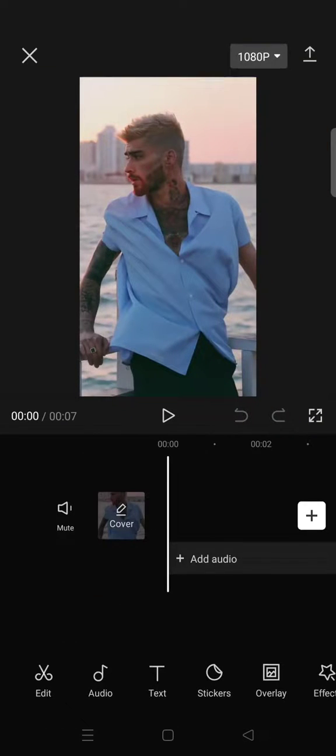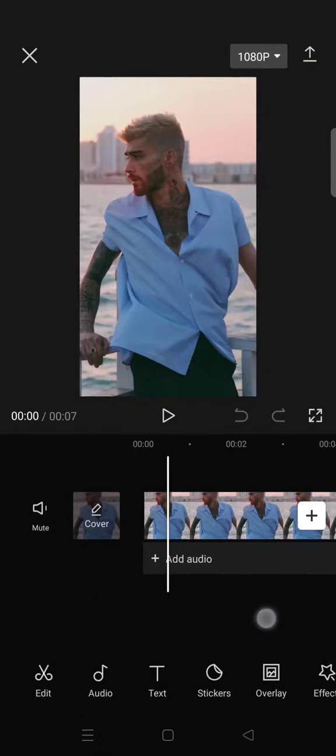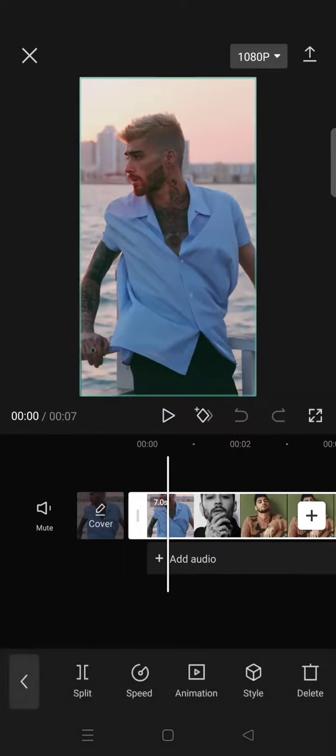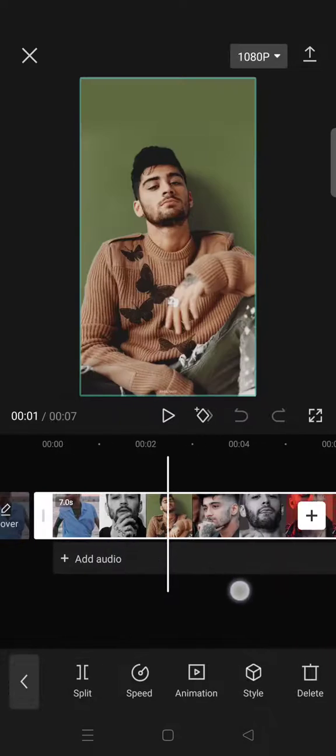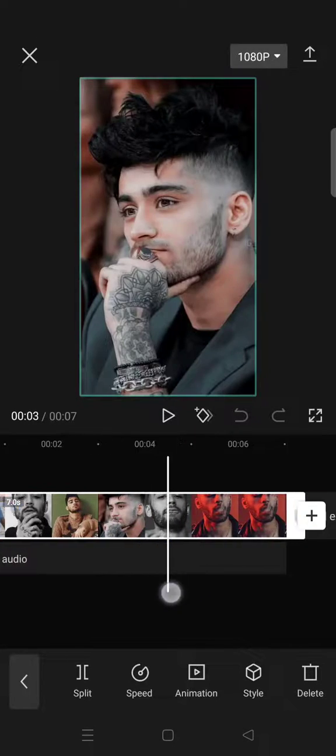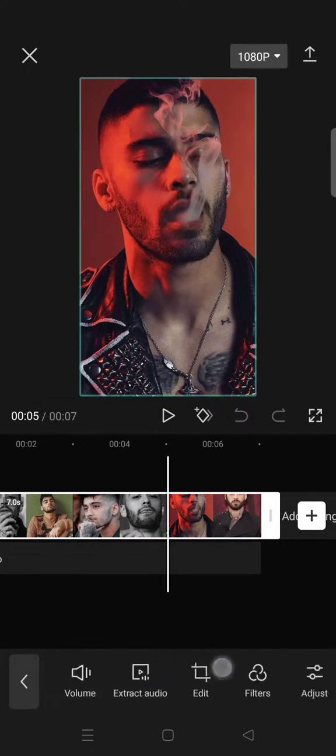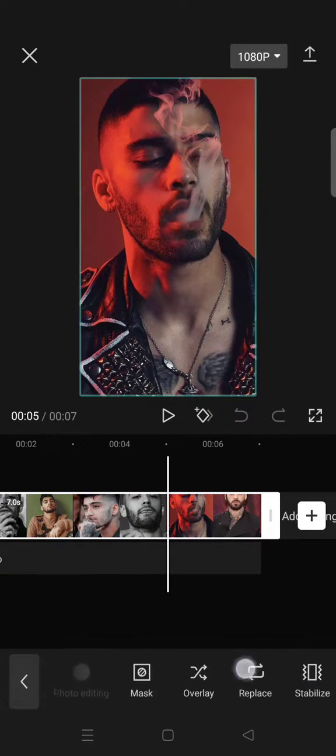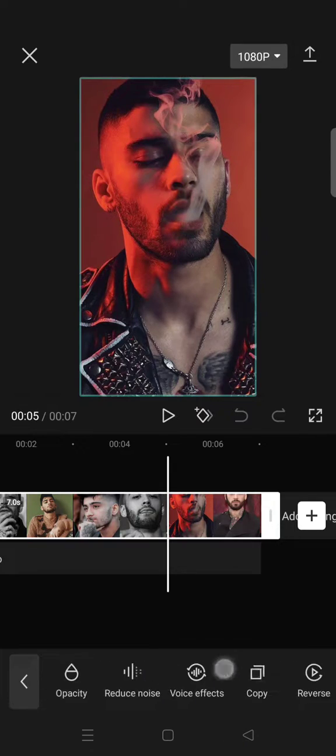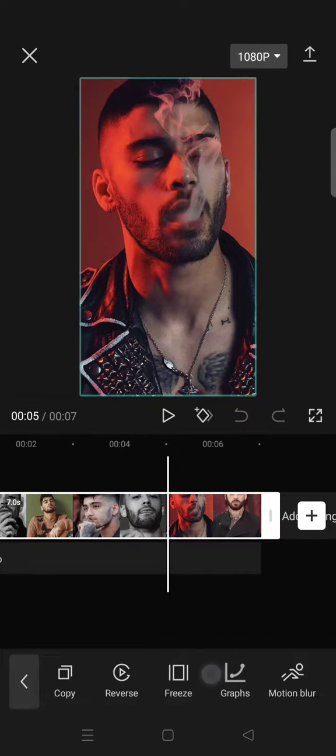motion blur feature. Just click on the video and then at the bottom find the motion blur option.